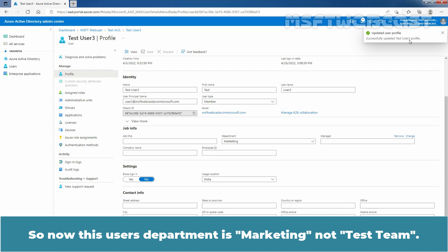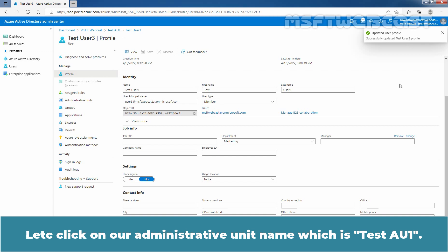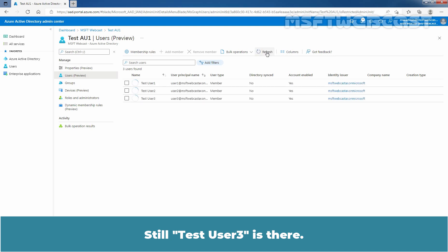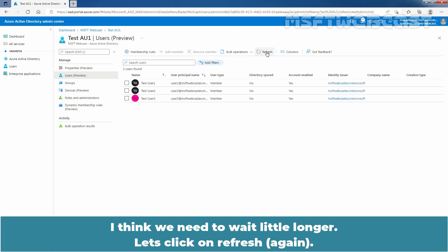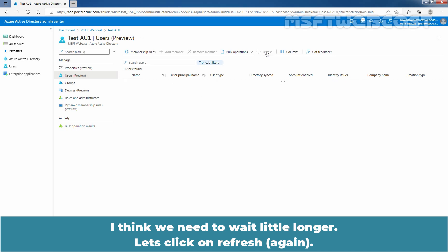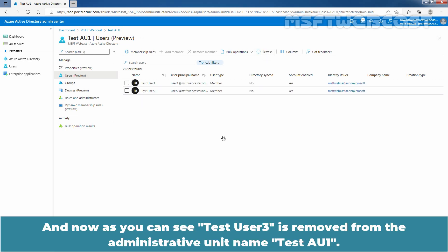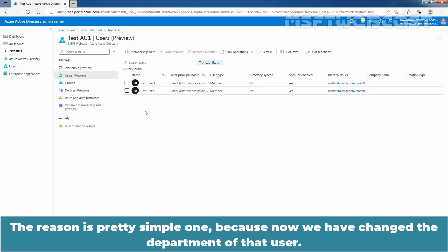Now this user's department is Marketing, not Taste Team. Let's click on our Administrative Unit named TasteAU1. We can see TasteUser3 is still there. Let me clear the checkbox and click on Refresh to see the updated list. Still TasteUser3 is there — we need to wait a little longer. Let's click Refresh again. And now, as you can see, TasteUser3 has been removed from the Administrative Unit named TasteAU1. The reason is simple: we changed the department of that user.